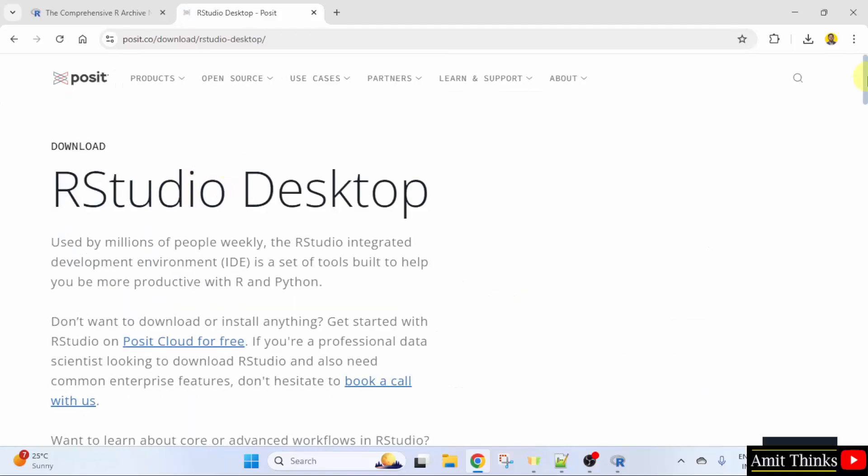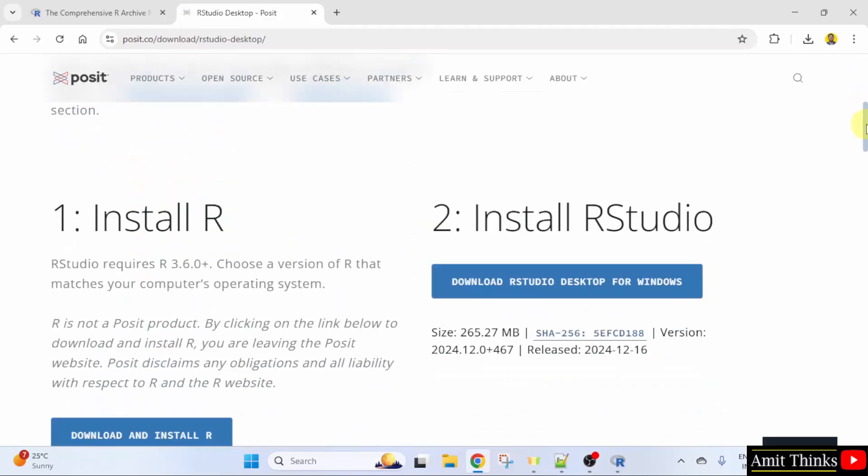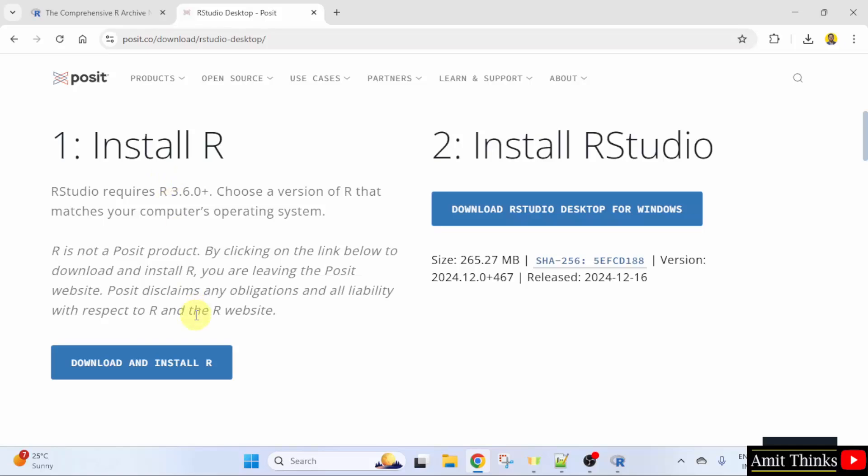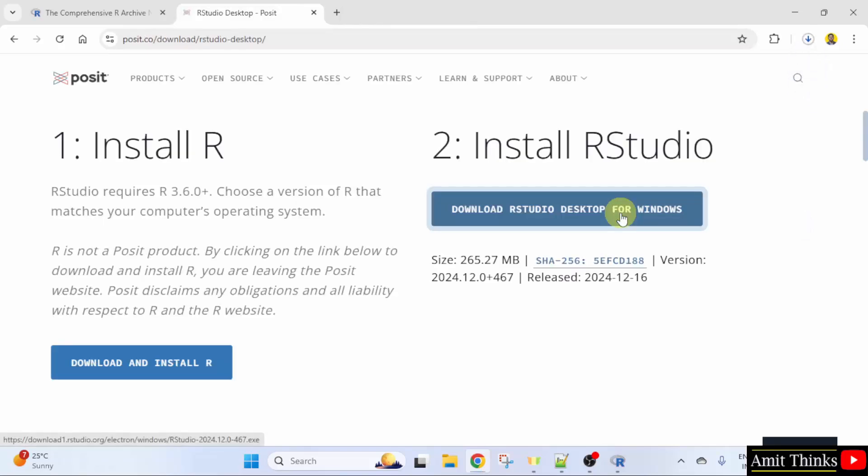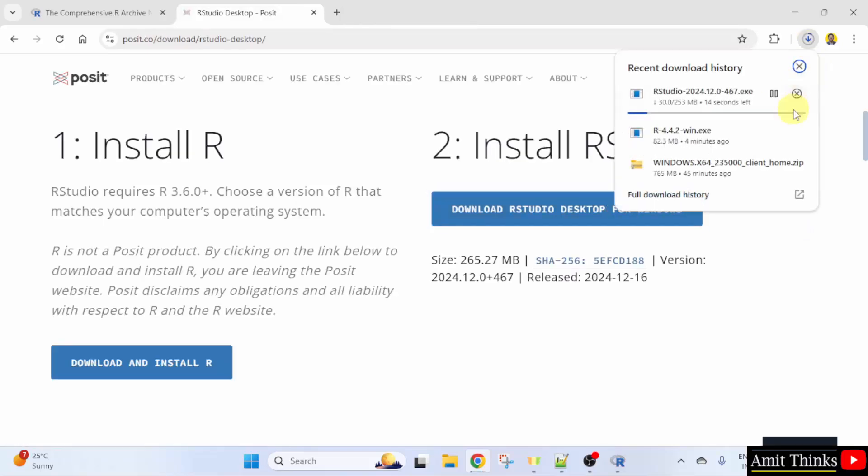Go below. Here it is. Install R. We already installed R. To install RStudio, click here. It will download. Let's wait.